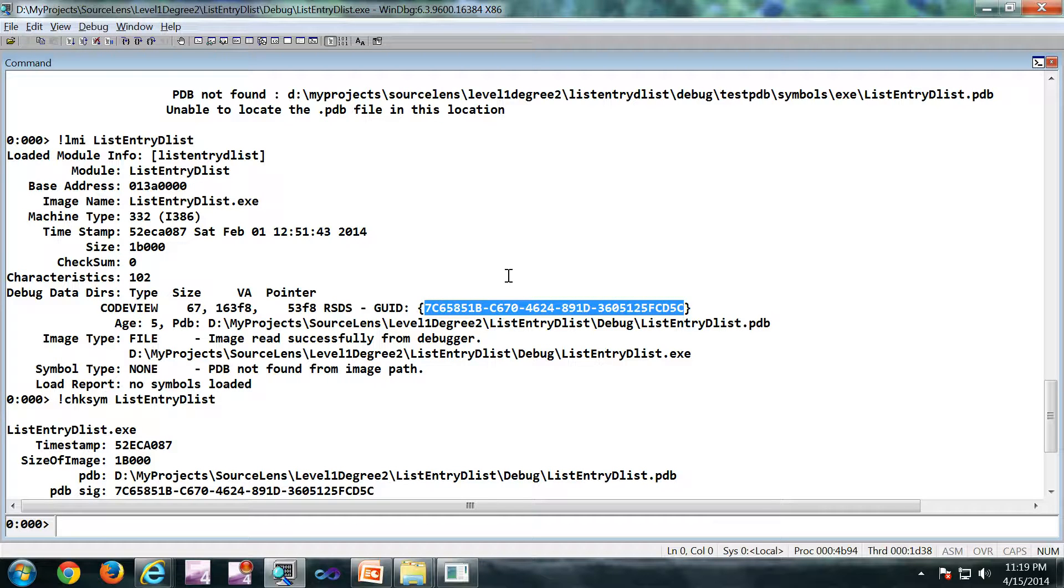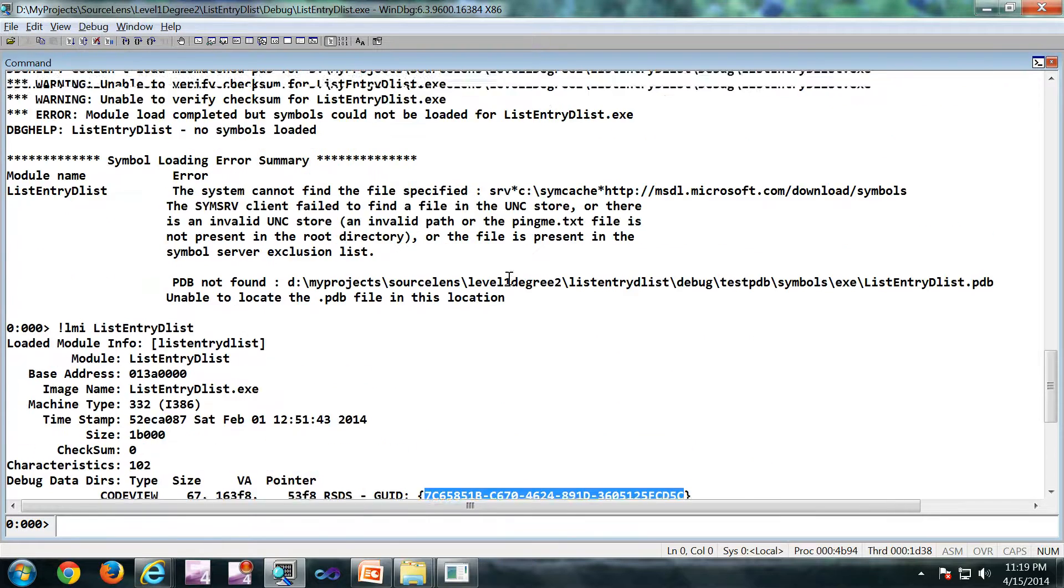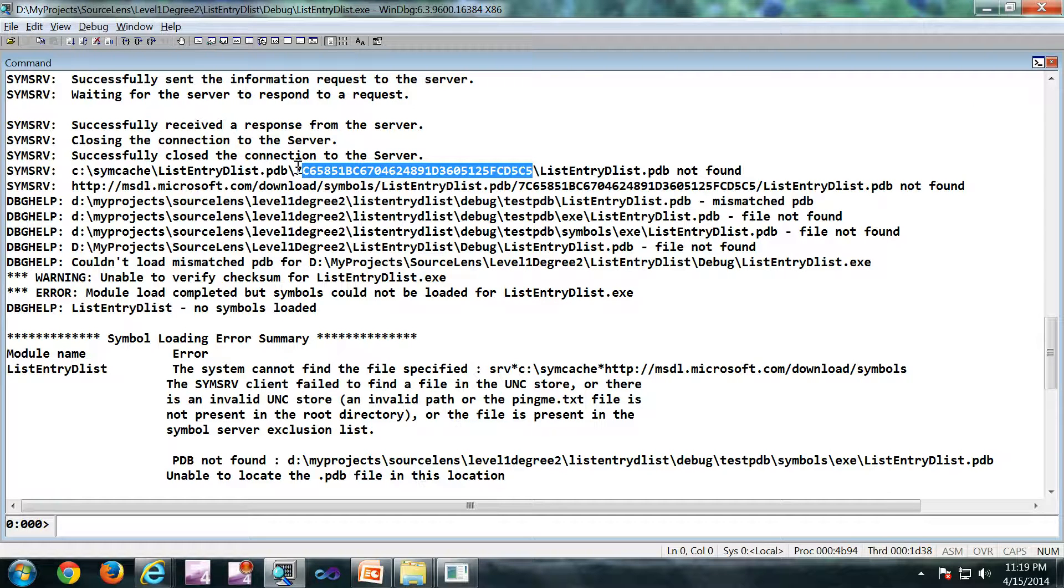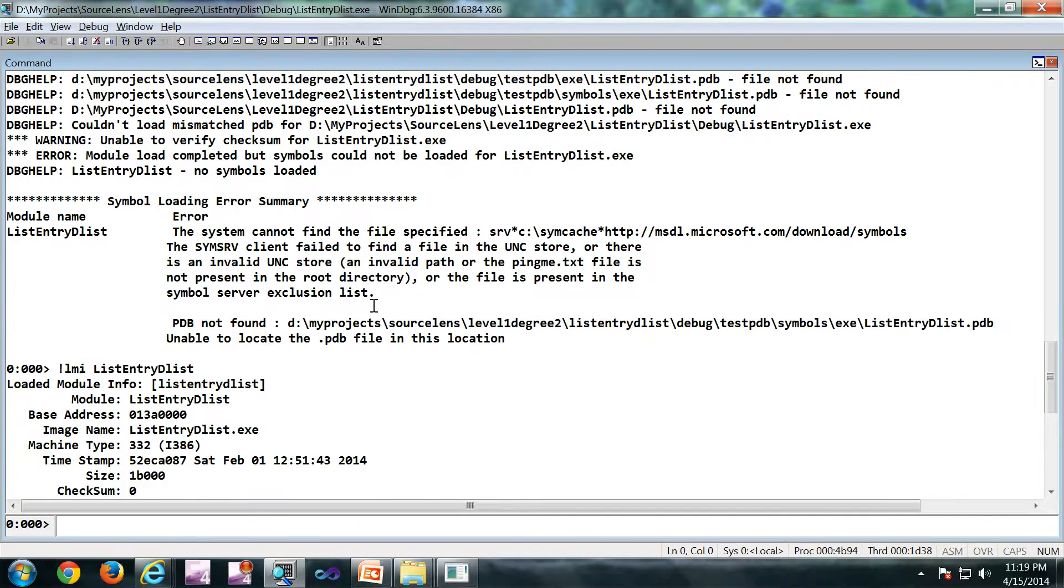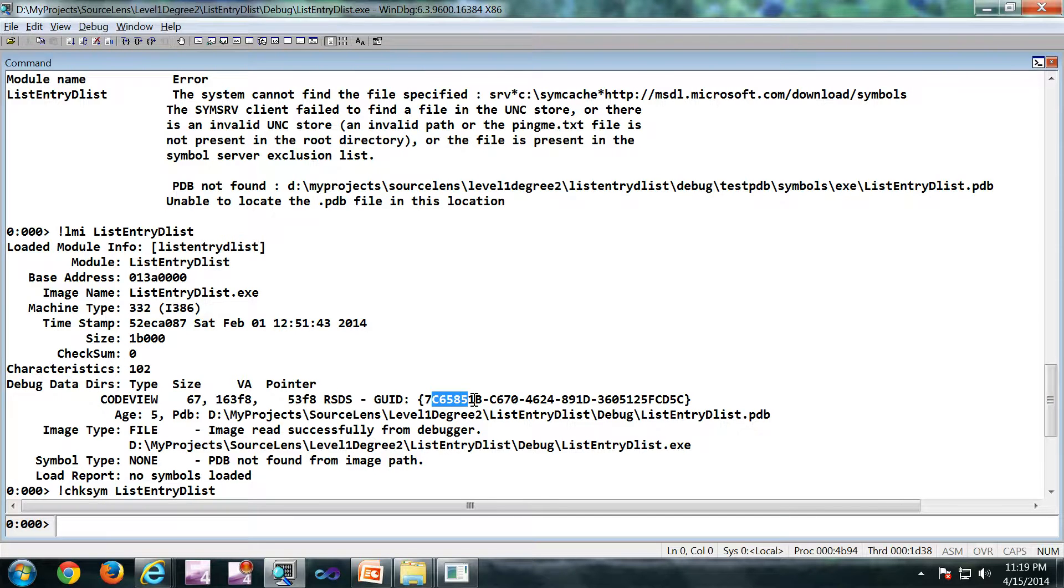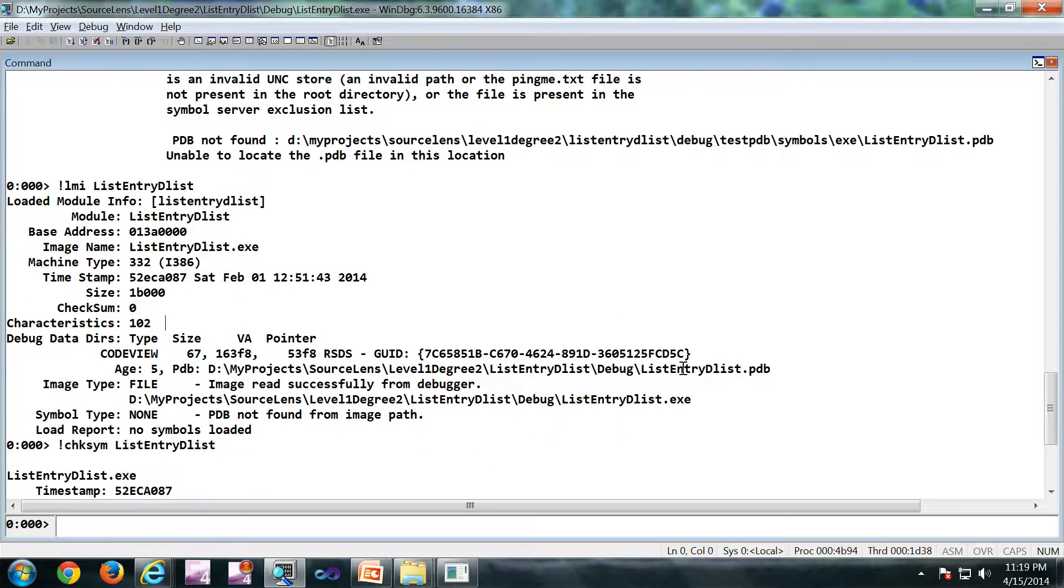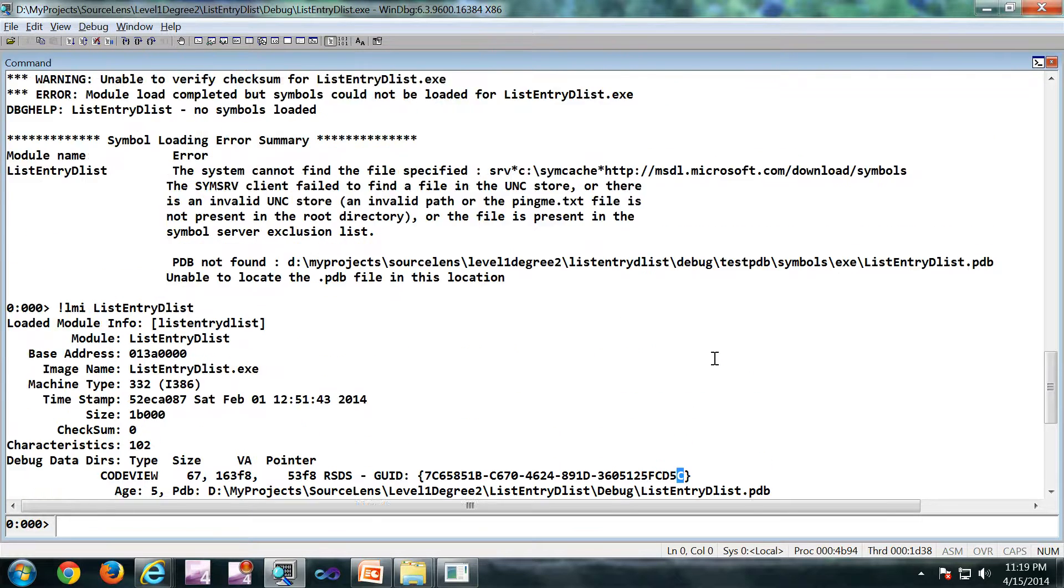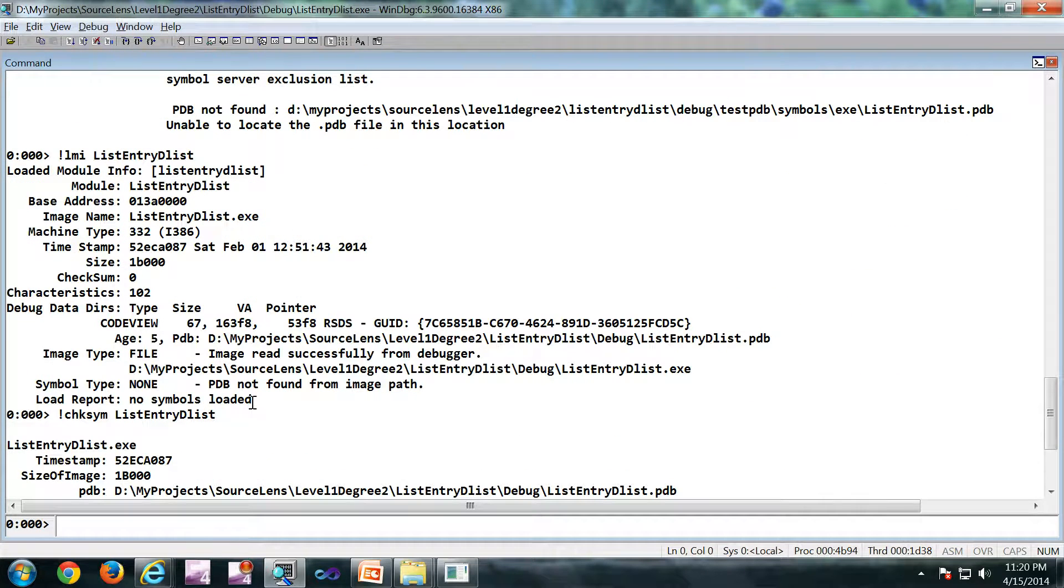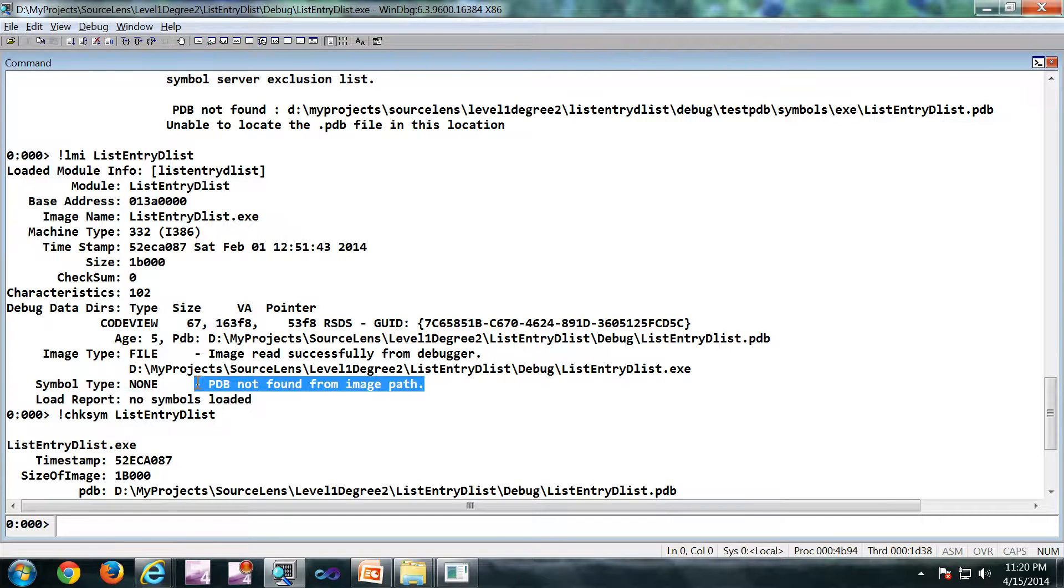So this is a GUID which is connecting the pdb and the binary. If you carefully look, this is the same GUID here. The 7c65851. 7c65851. So there is one character missing in the end. Don't worry about it. This command also shows no symbols loaded. No pdb found from the image path.